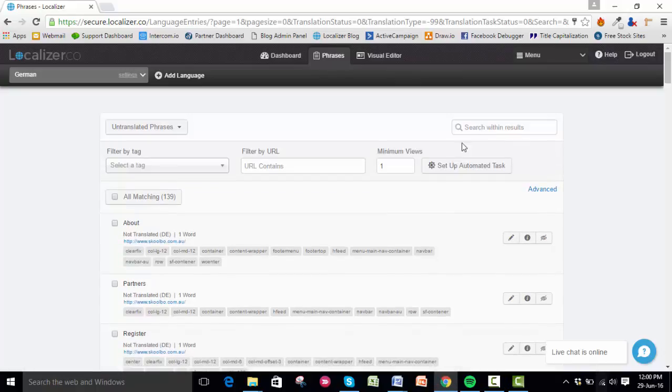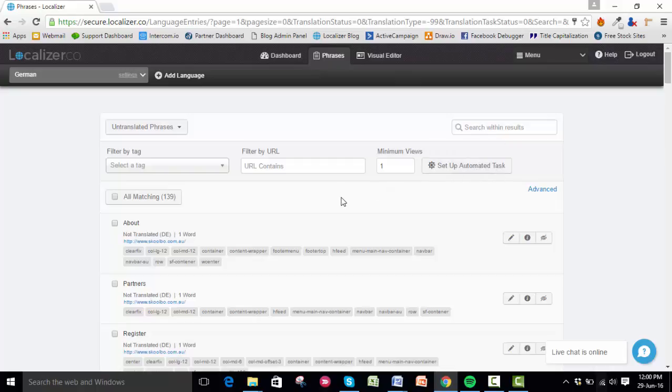That will bring up the Setup Automated Task button. To set one up, you just pick the filters as if you were going to proceed with a translation.